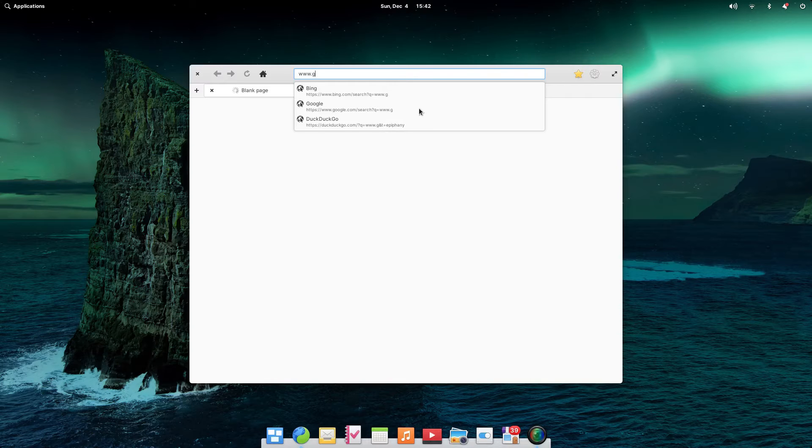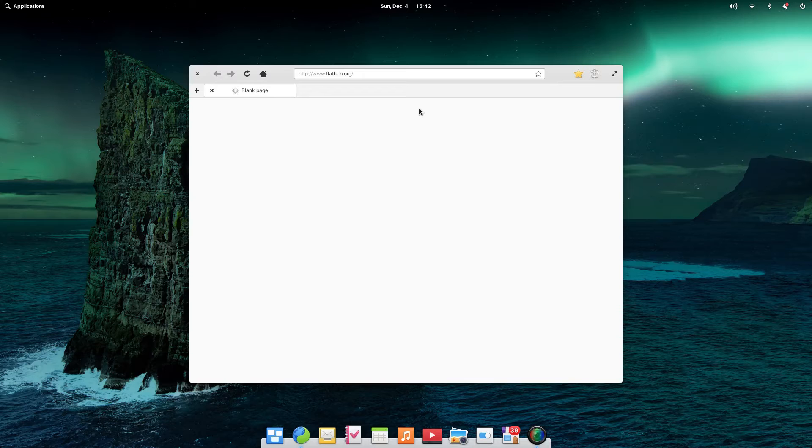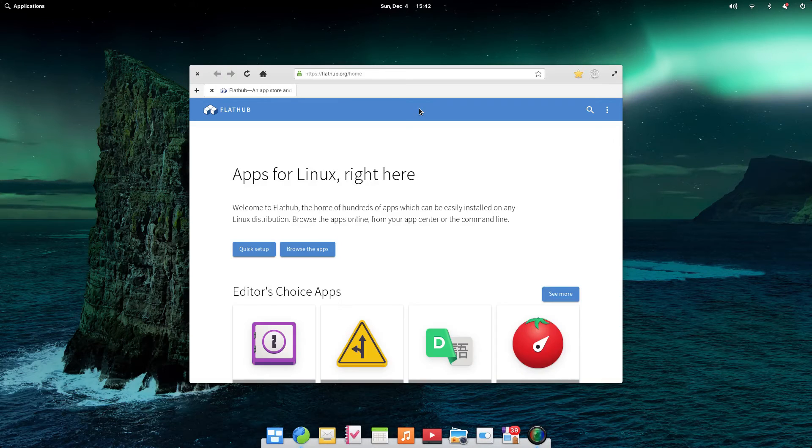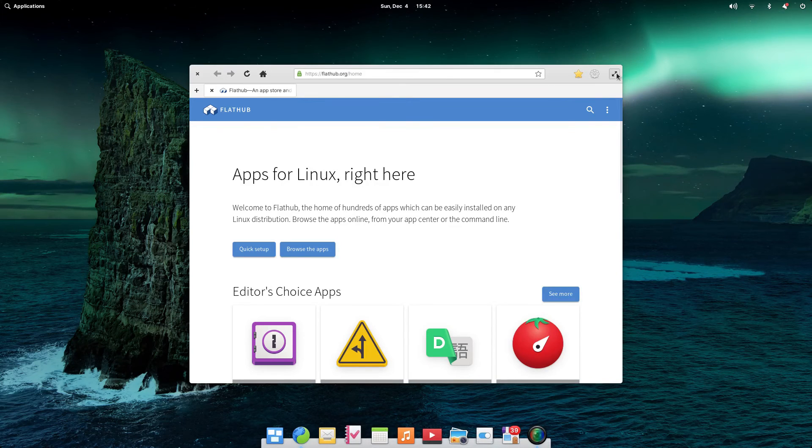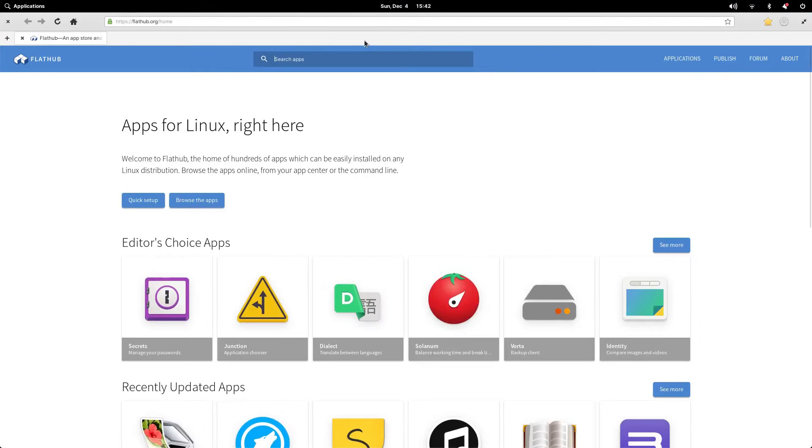To install other applications, what you need to do is open a web browser and go to flathub.org. You can now use the search bar within Flathub to search for applications that you want to install, such as LibreOffice.